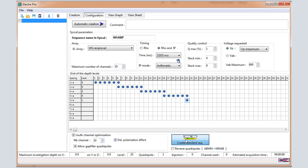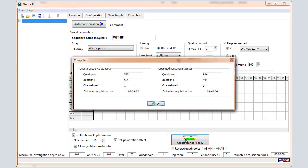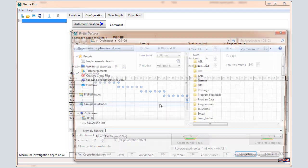Click on Create Standard Sequence. This window gives information about the sequence and you can have a view about the estimated acquisition time. Press OK.